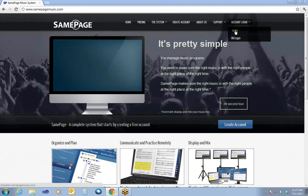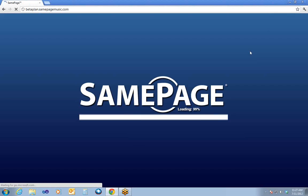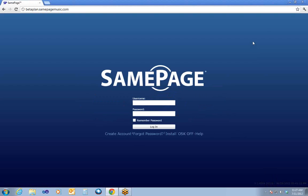I'm going to click on Account Login and go to Login here. This is going to take me to BetaPlan.SamePageMusic.com. You can access this directly from any browser by just typing in BetaPlan.SamePageMusic.com. This will take you directly to the Login interface, where you can put in your username and password to start using SamePage.